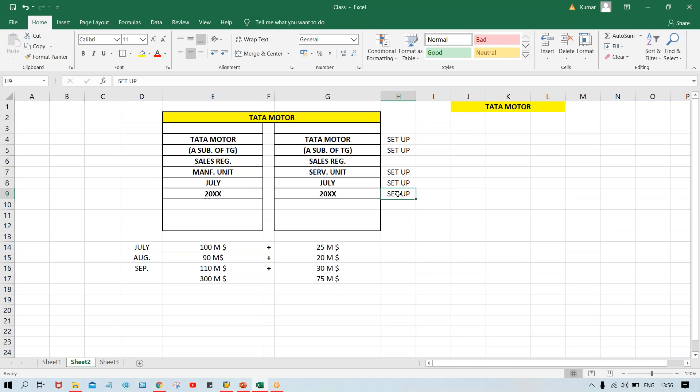When you post a transaction, there will be questions: which subsidiary — Tata Motor or Tata Steel? Once these things — Tata Motor, Tata Steel, manufacturing unit, service unit, periods like June, July, August, September — are set up into SAP, it is a one-time setup. After that, lifelong, these things are going to be used by users of Tata Motor. They will simply post transactions and select the relevant subsidiary, unit, period, and year.